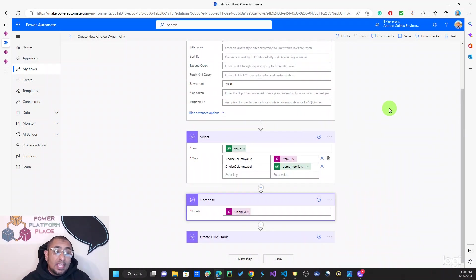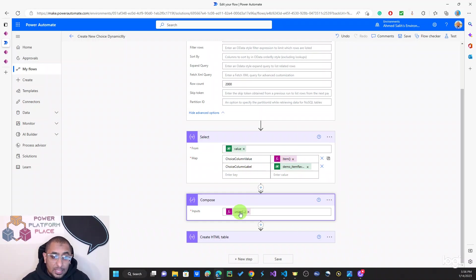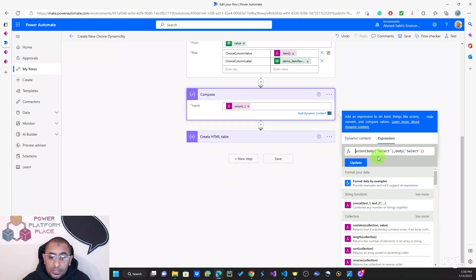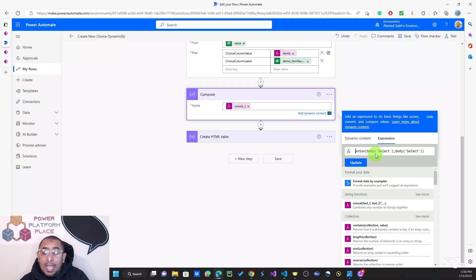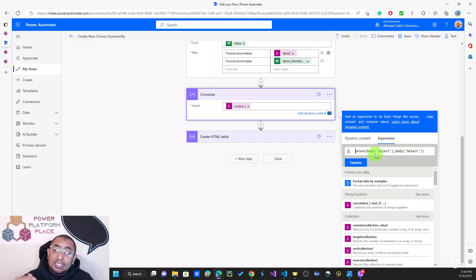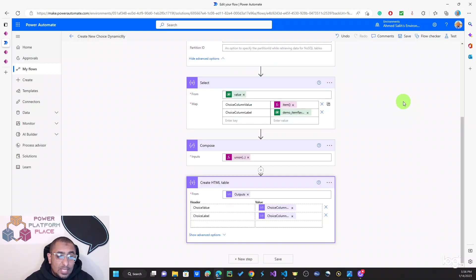The second thing I did is take the output of the Select action and use the union() function. The union function is very simple — I'm passing the output of the Select twice as both arguments. I do this to get the distinct values, so I end up with just the unique list of all the choices that exist in my records.